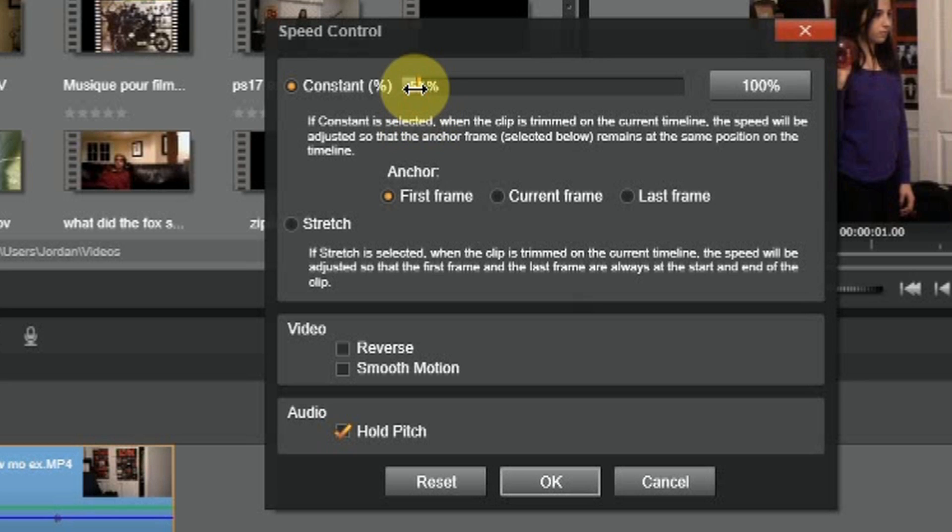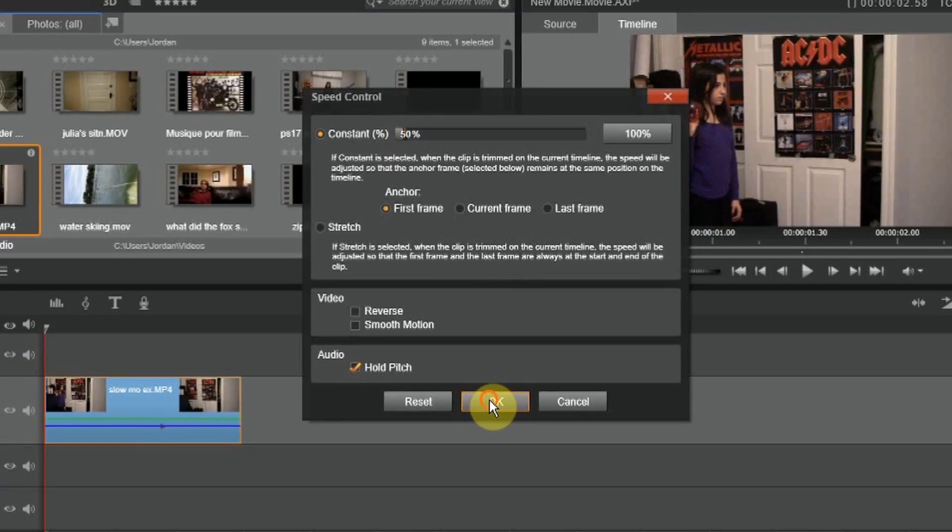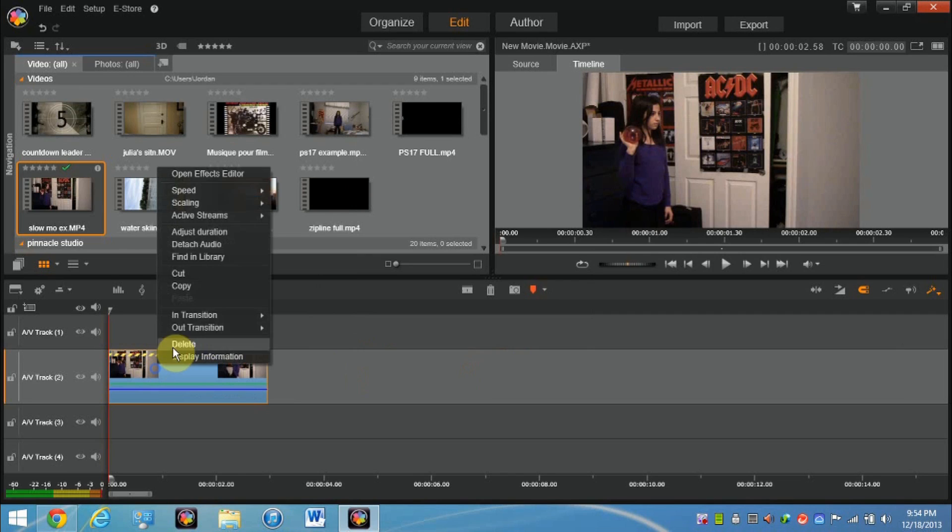Again, if you want to make any changes to this percentage, all you have to do is right-click here, go to speed, and edit.